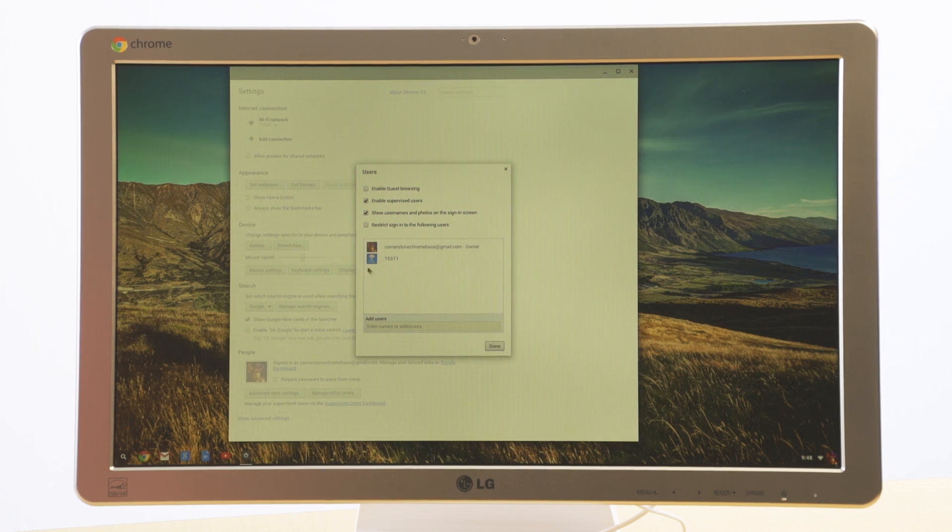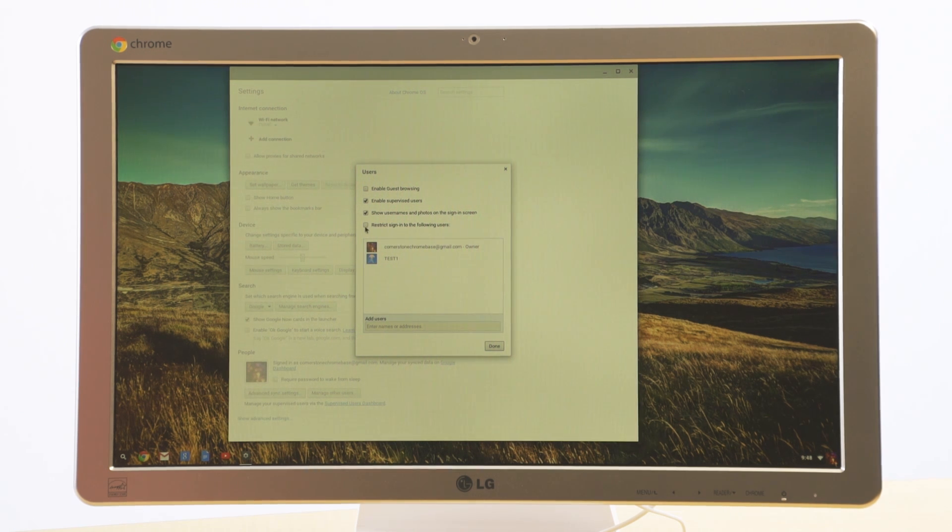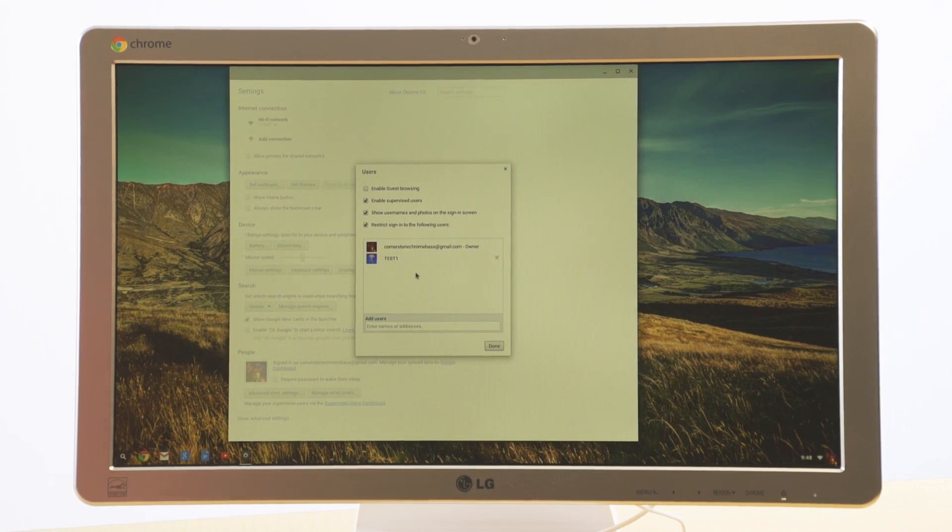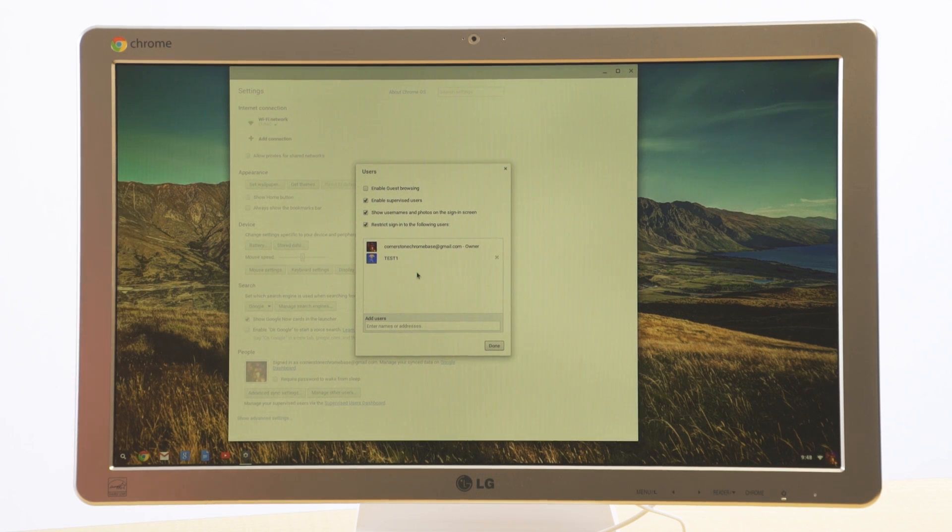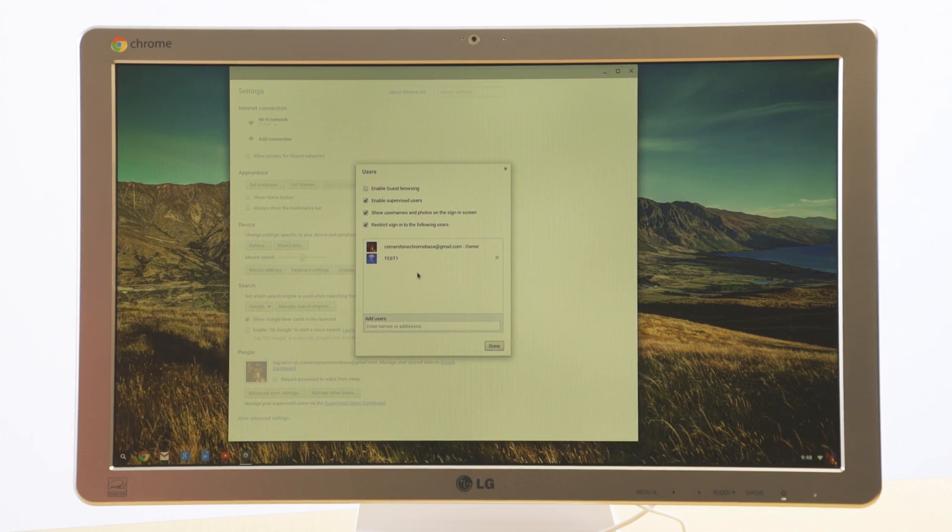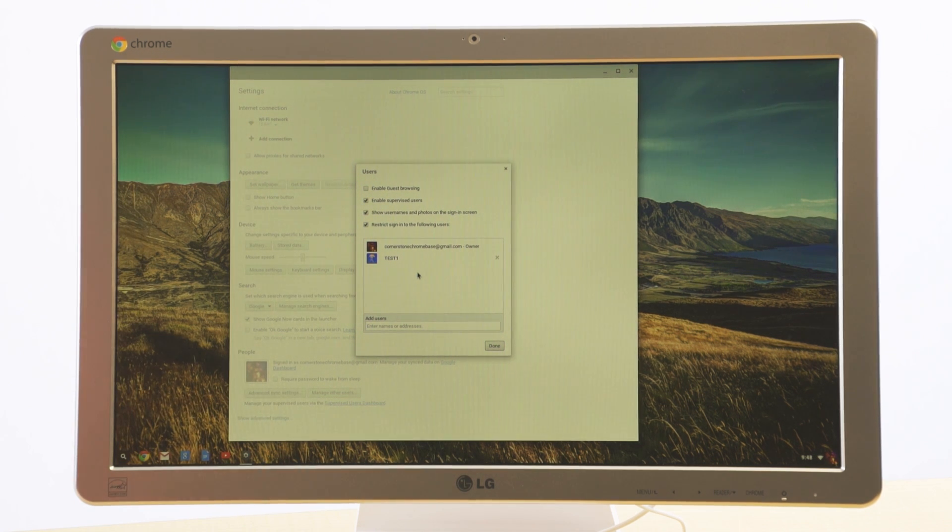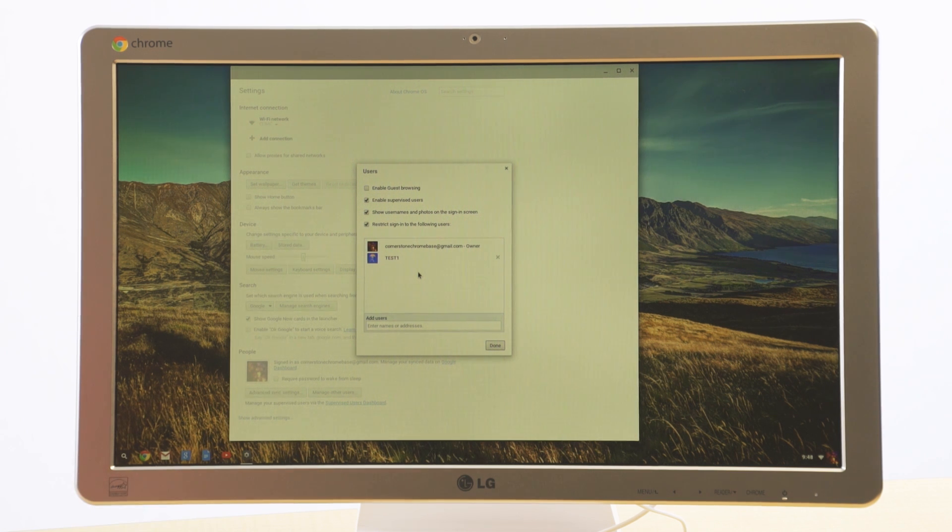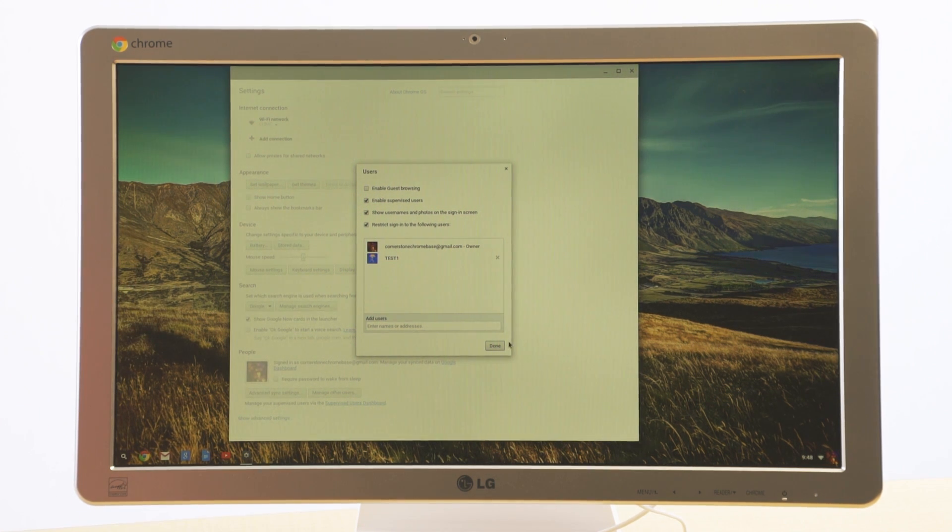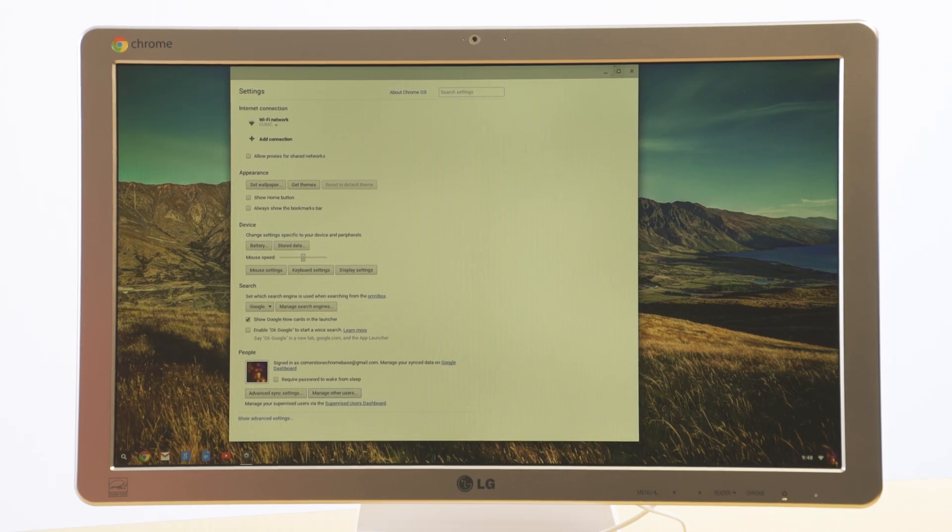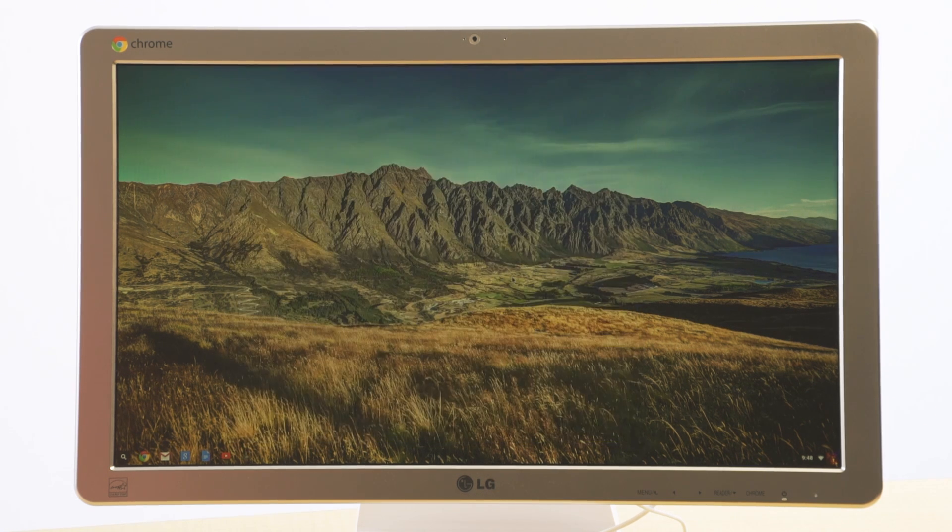Now what I want to do is restrict sign in to only these two. If these are the only two users that I want to use this device, myself as the parent and test one as the child, I want to restrict only those two to be able to use this device. And click done. And you're all set.